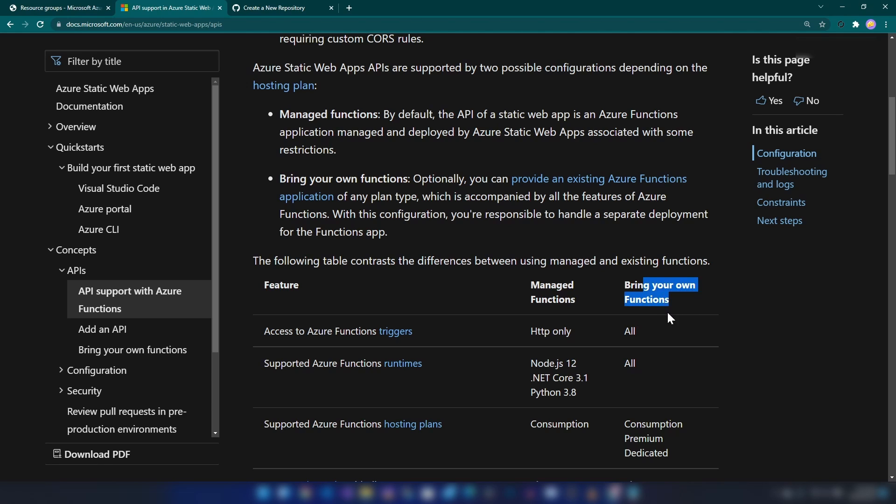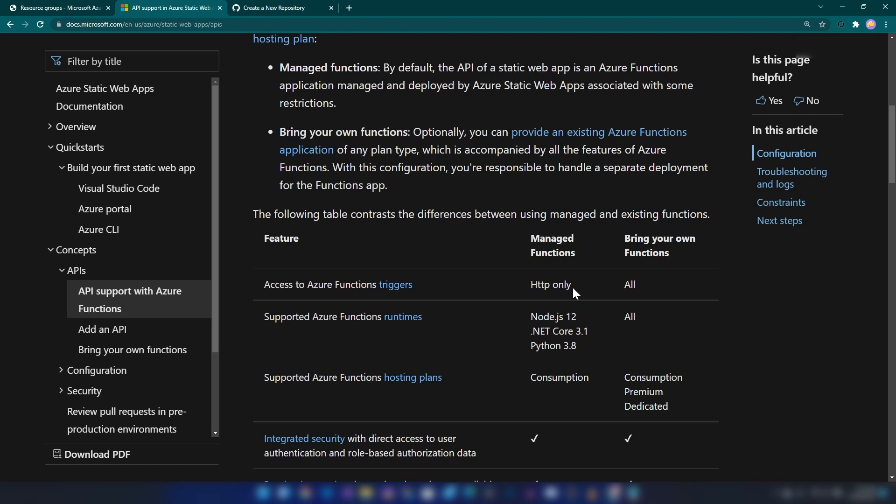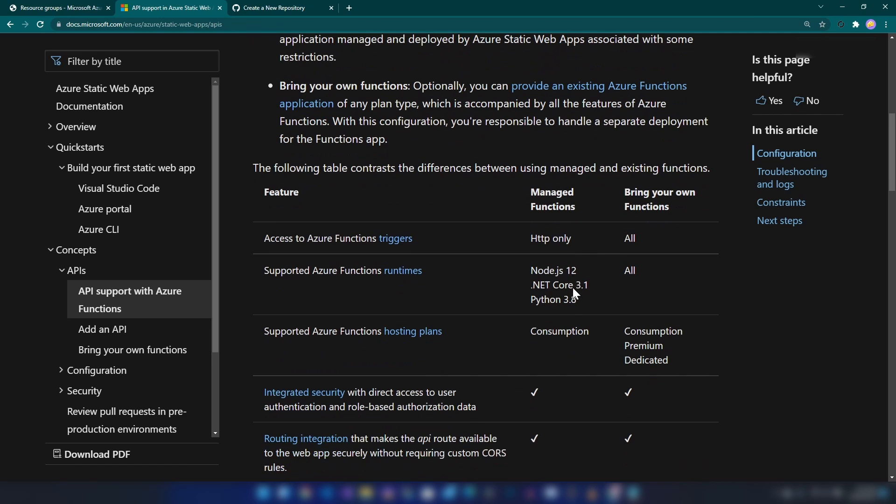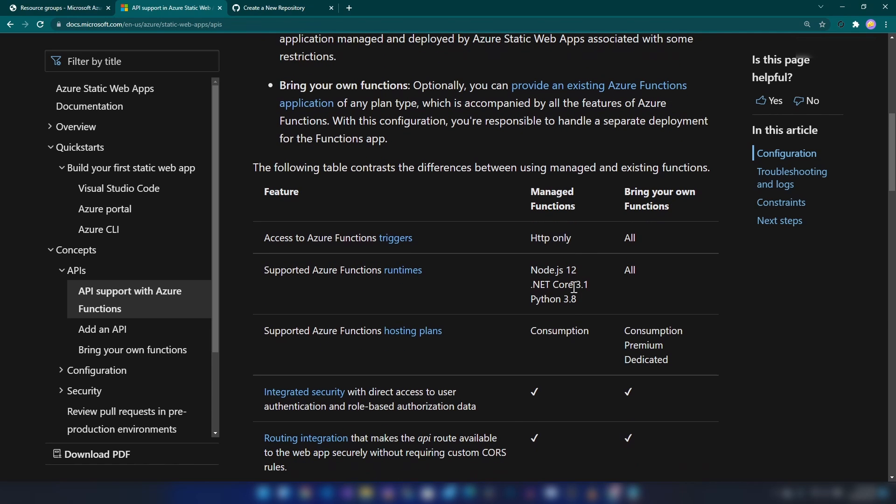In this video, I'm going to show you how to work with managed functions. That only supports HTTP protocol—it doesn't support any time triggers or anything like that. When it comes to runtimes, managed functions only support Node.js, Python, and .NET Core currently. I'm going to show you how to work with .NET Core.